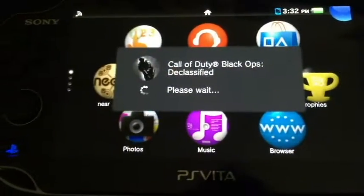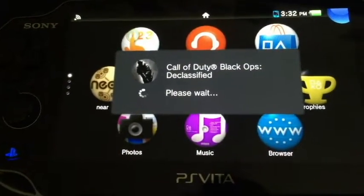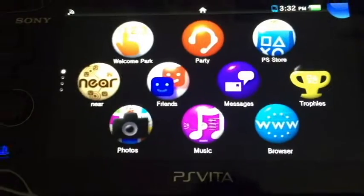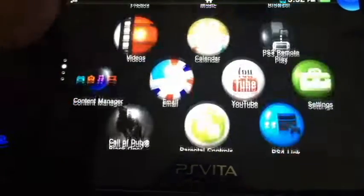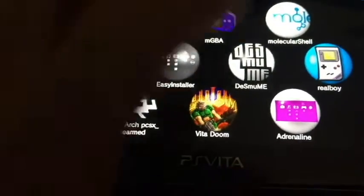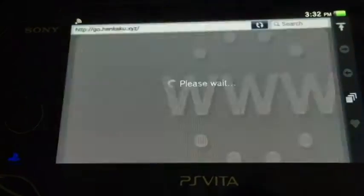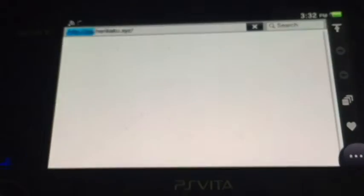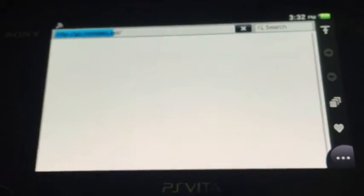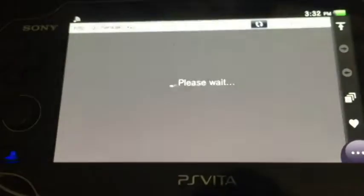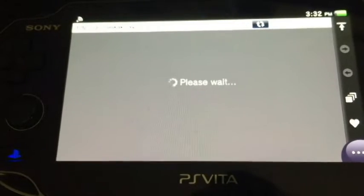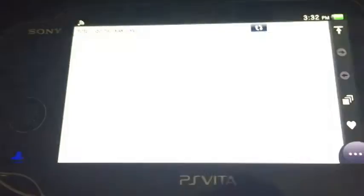Once we've done that, go ahead and reactivate the HENkaku exploit — you can use the offline installer or the regular installer, it doesn't really matter. I'm going to hit Molecular Shell and click Install since I have Wi-Fi connected. This tends to work a little better than the offline installer, though you could deactivate Wi-Fi and use the offline installer too.